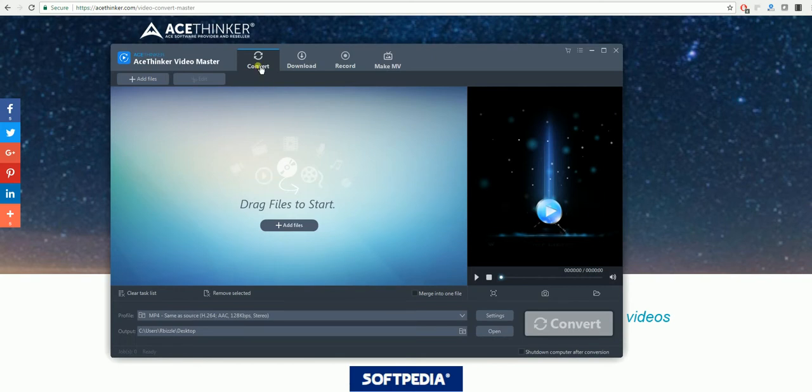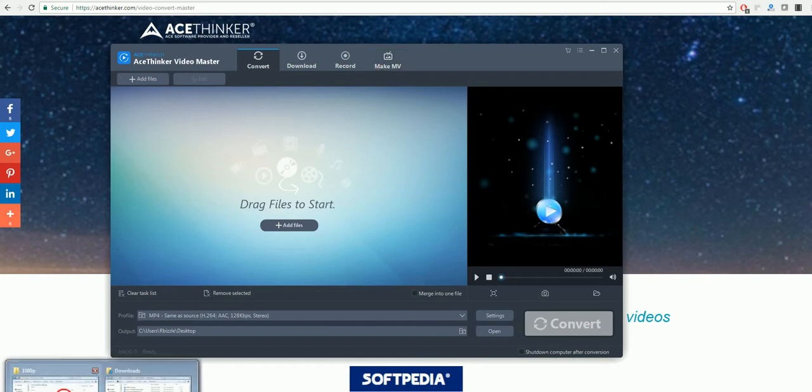With this program you can convert, you can download videos from file sharing websites, along with record your screen and there's an editing option there to make your own movie.